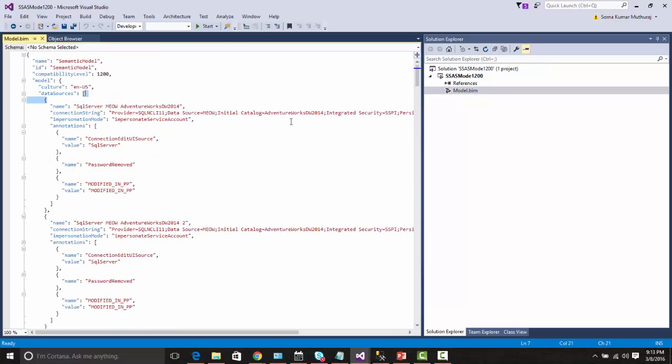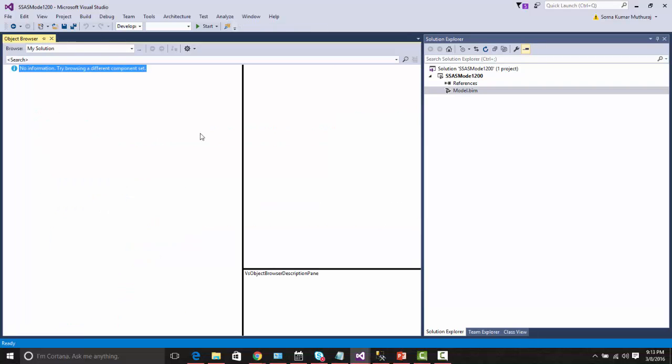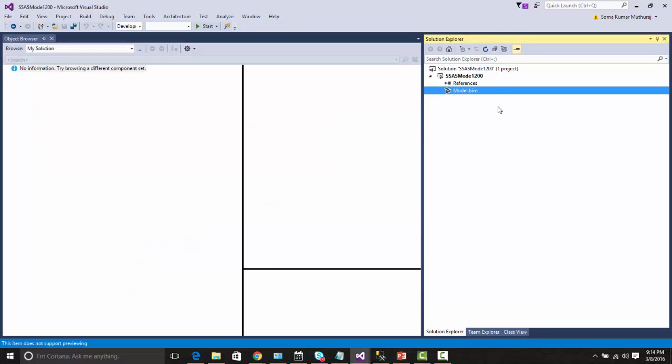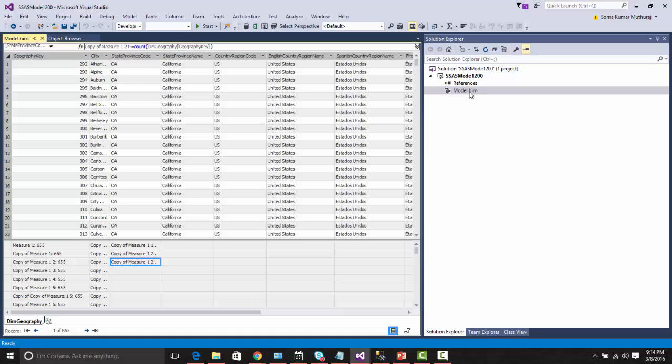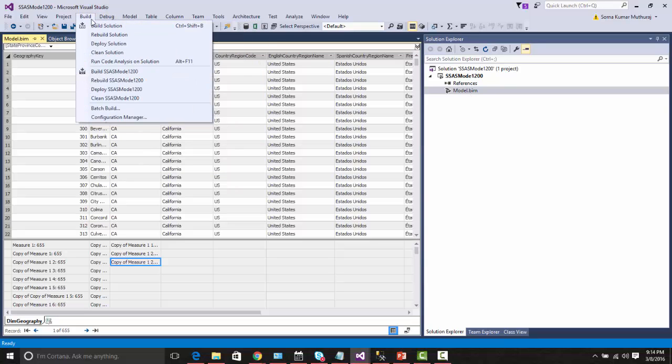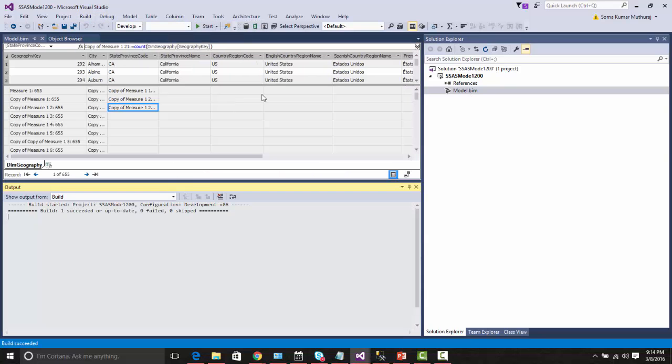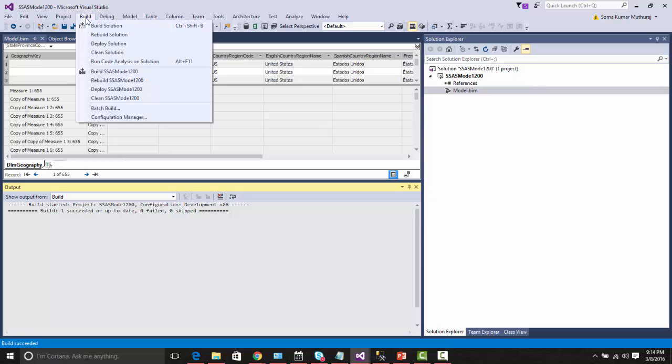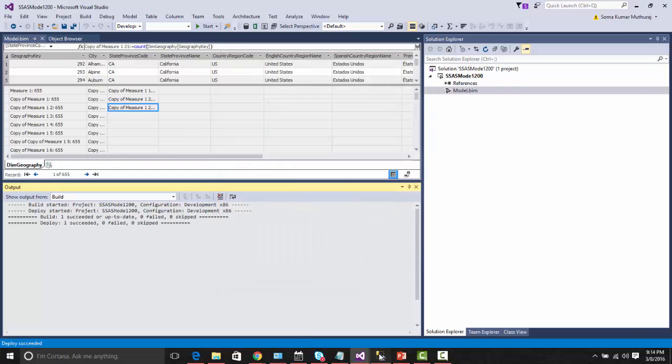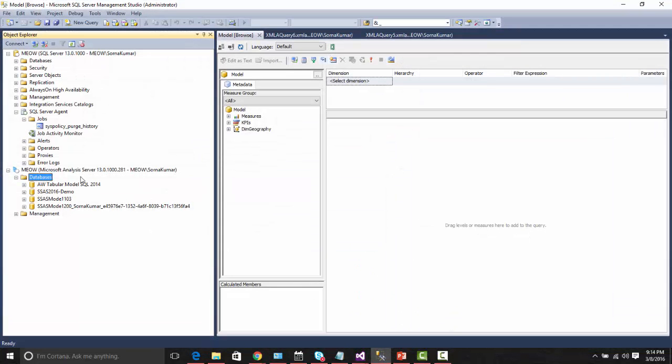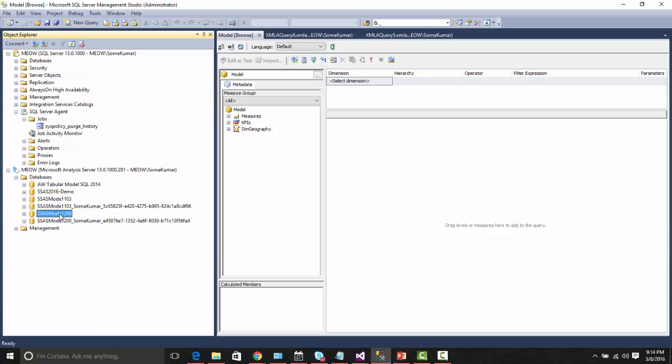Now let us try to deploy this model into the server and try to process the cube using this TMSL scripting language. I have just set this option to not process this cube. It would just deploy the metadata alone. Let us go to the server. So this model got deployed.